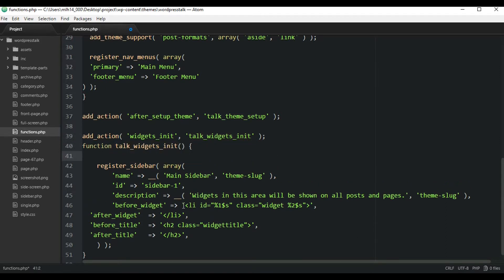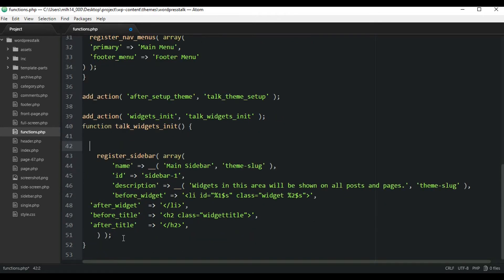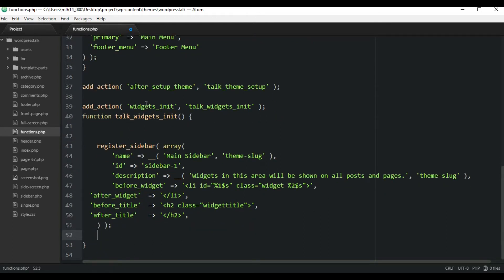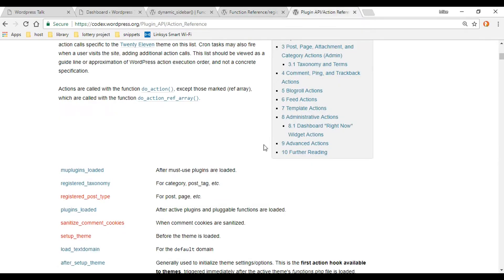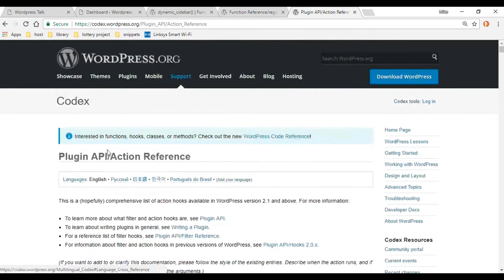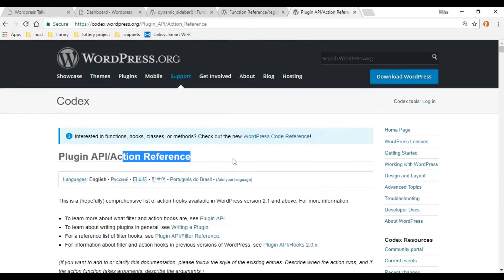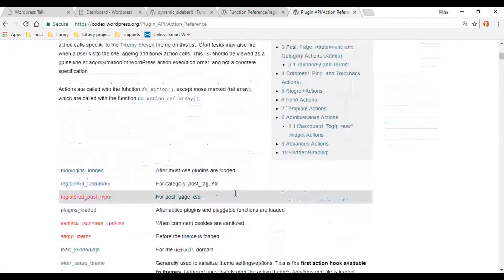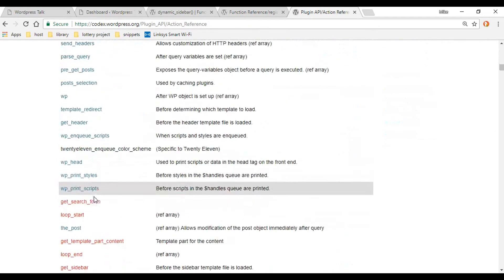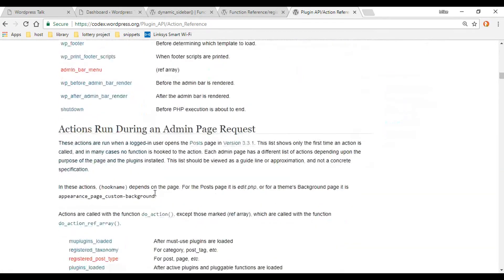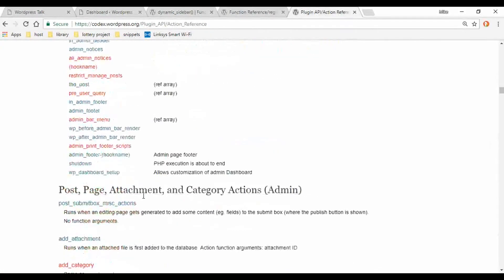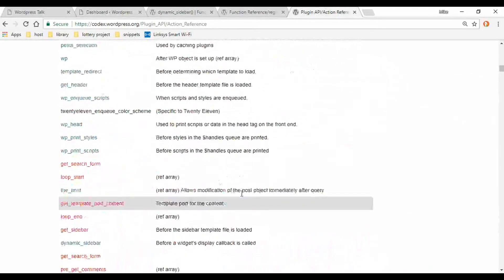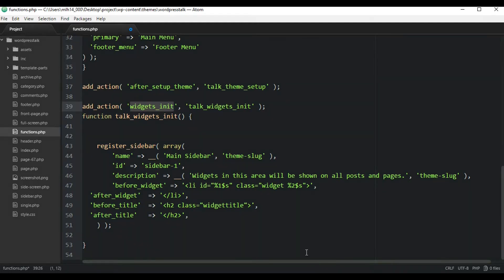Let's check out online where we're getting this hook name - widgets_init. I'll have this link in the description below if you want to check out this page - it's the action reference. Down here are a whole bunch of different hooks you could use, and I highly recommend you check it out - you might find a lot of things you could use. It's a really good page.